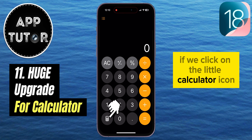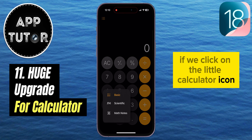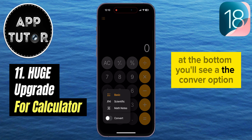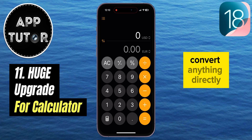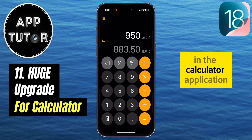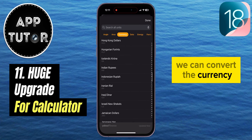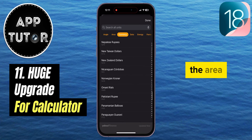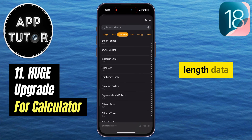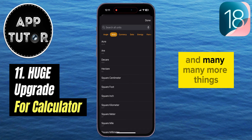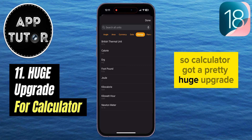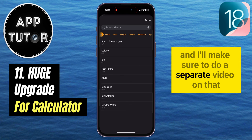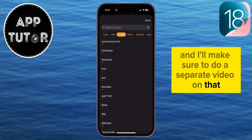If you click on the little calculator icon at the bottom, you'll see a Convert option, and you now have the ability to convert things directly in the Calculator app. You can convert currency, area, angle, length, data, and many more things. So the Calculator got a pretty huge upgrade overall, and I'll make sure to do a separate video on that as well.